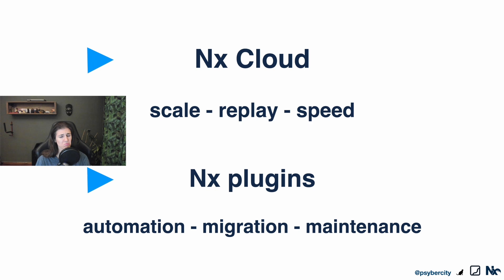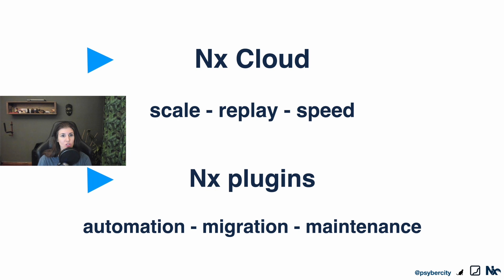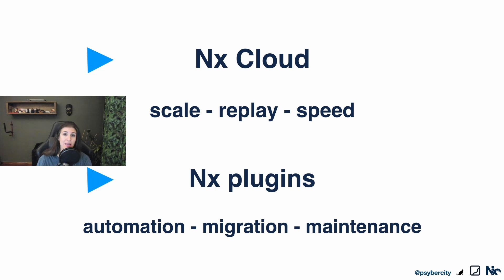But just to be sure, Nx offers two main pillars: the Nx Cloud which ensures that you can scale your projects, you can replay your tasks and make everything fast, and Nx plugins through the Nx CLI that provide automation, automatic migrations, and can help with code maintenance.